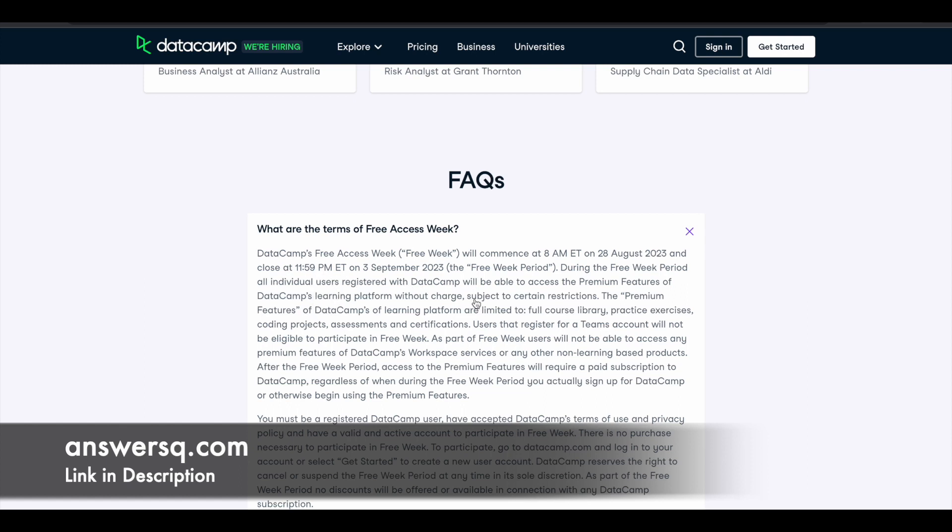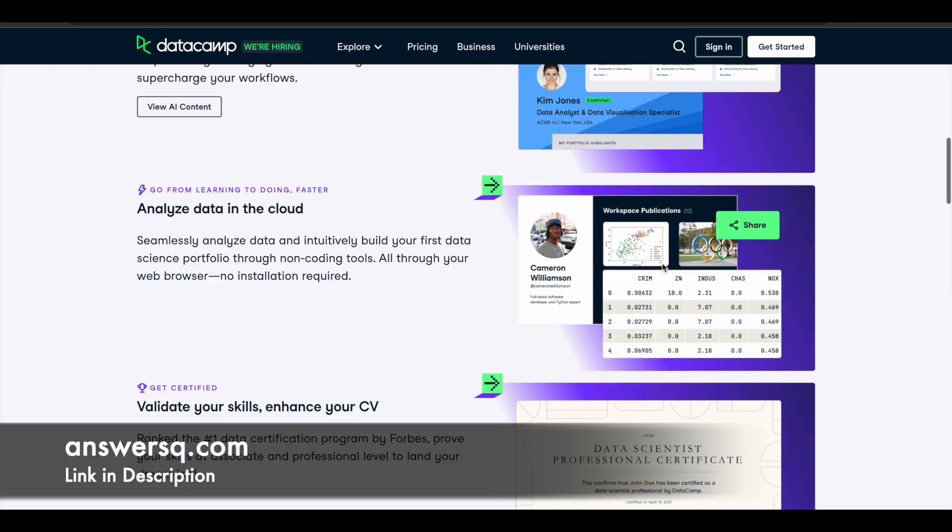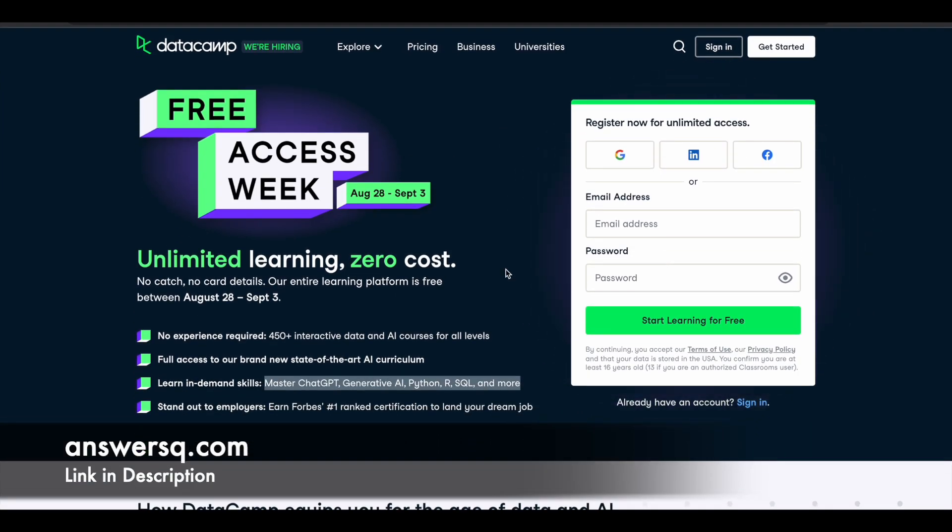You can see here with this offer you will get full access to their course library, practice exercises, coding projects, assessments and certifications. You are going to get all this for absolutely free of cost. So now let us see how you can sign up for this offer.